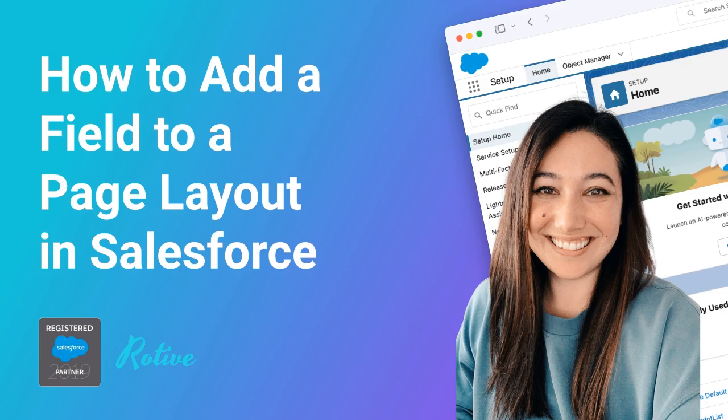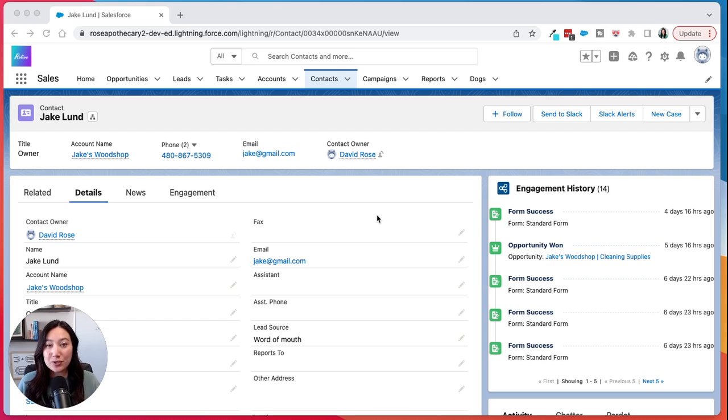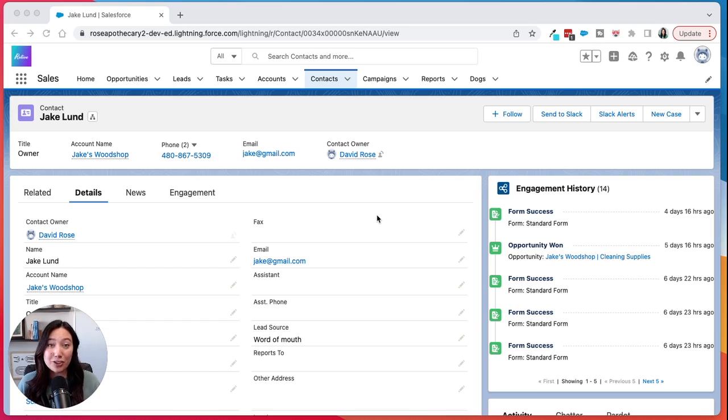Hi, my name is Lauren and I'm a consultant here at Rodev. We're an official Salesforce partner and we help small businesses automate their processes. Today I'm going to show you how to add a field to a page layout in Salesforce.